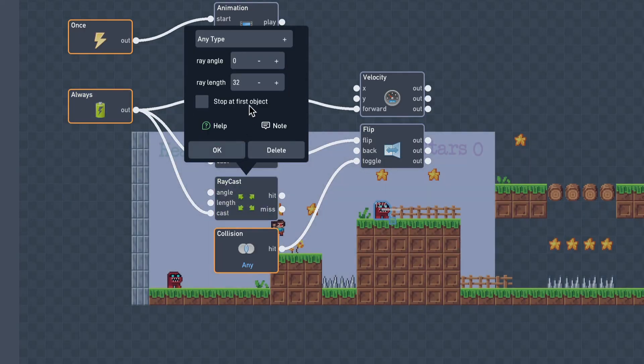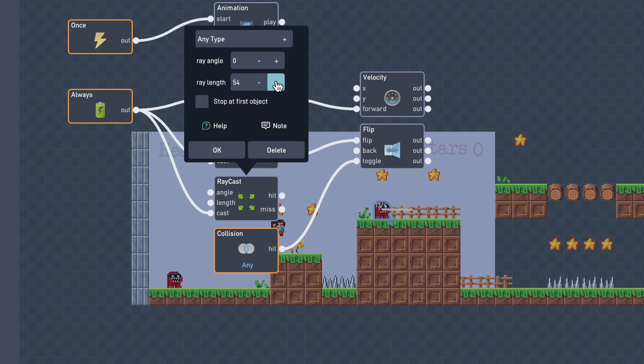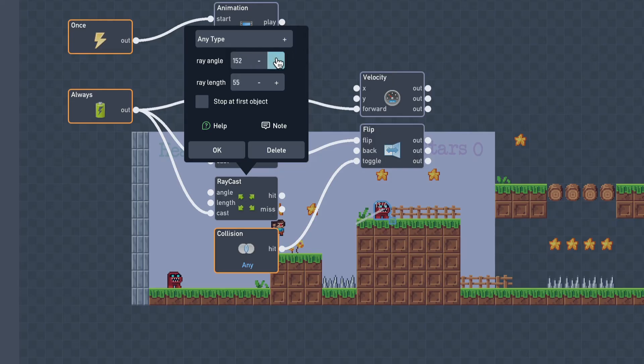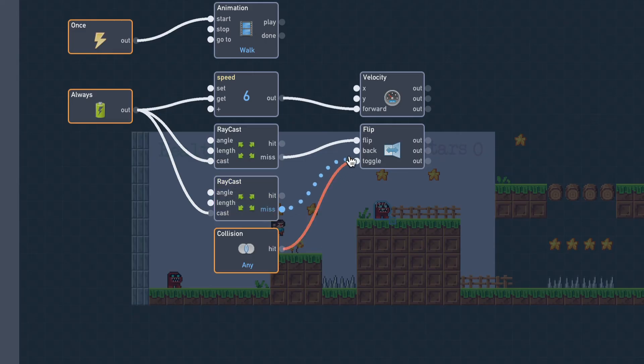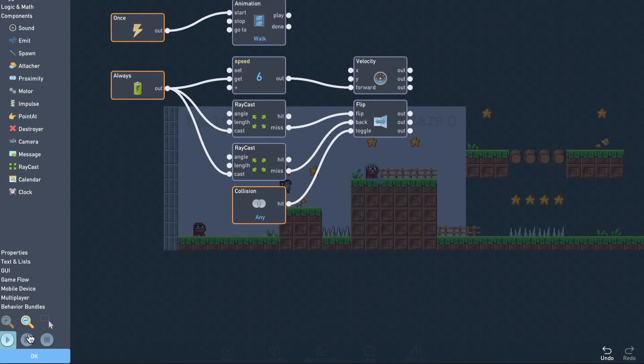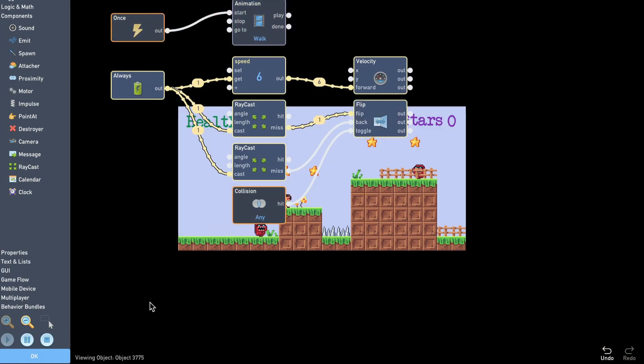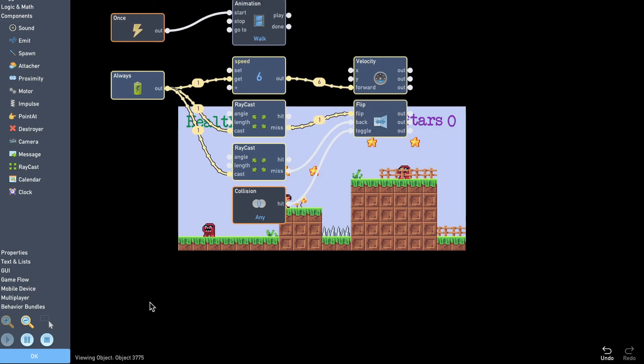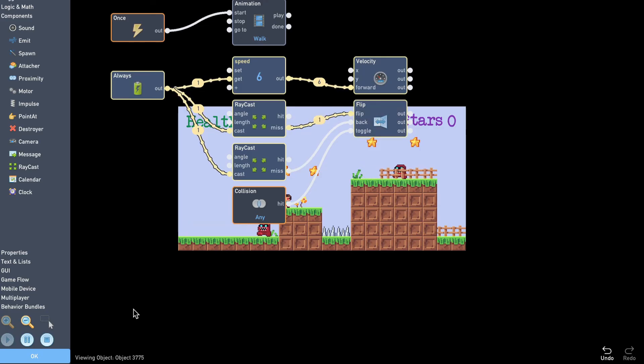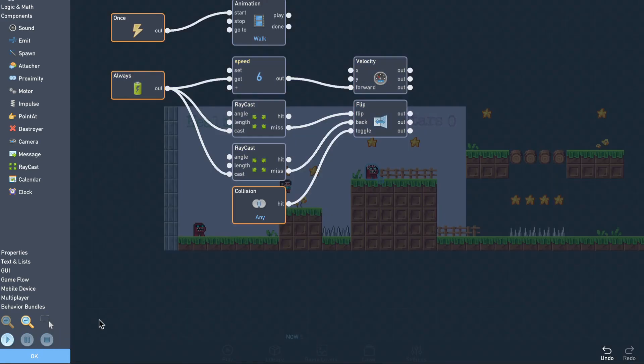We'll do the same on the left side and flip back if we approach a ledge on our left. Now let's test to make sure it works. Okay, now that the monsters are moving around the way we want, let's make them destroyable by jumping on their head.